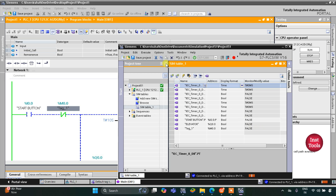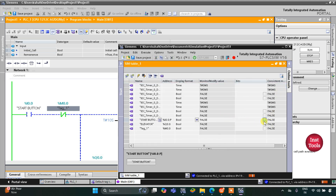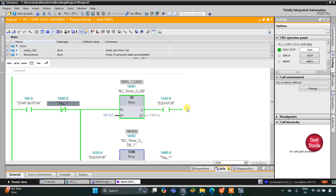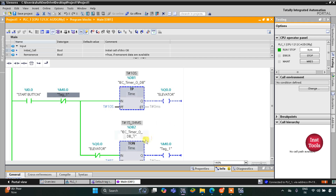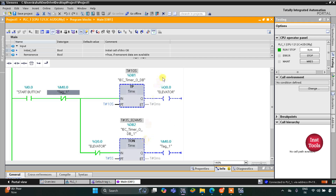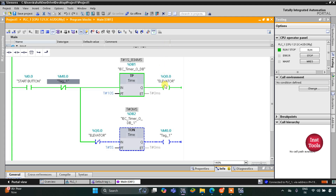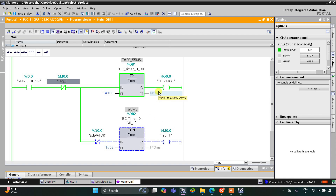When I turn on the start button, the elevator starts for 10 seconds and reaches another floor. After 10 seconds it stops and remains off for 5 seconds. After 5 seconds it starts again, reaches the next floor in 10 seconds, stops, waits 5 seconds, and the cycle continues. That was all about this example — thank you for watching.